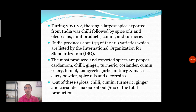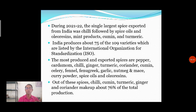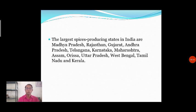Another example is onion — a part of Maharashtra is having good onion production, and this onion has demand in other countries because it can remain in good condition for a long duration. Out of these spices, chili, cumin, turmeric, ginger, and coriander make about 76% of the total production. These are the most important products India produces and exports, covering 76% of total production.